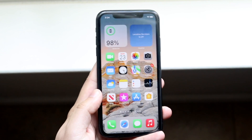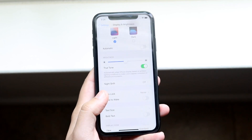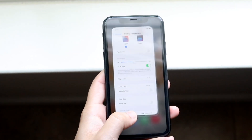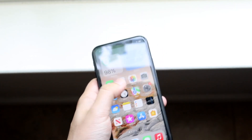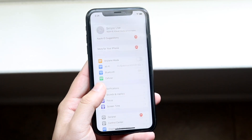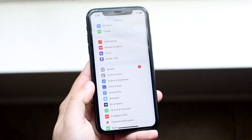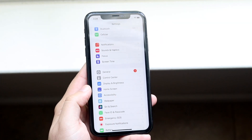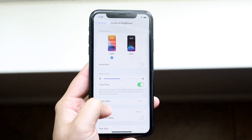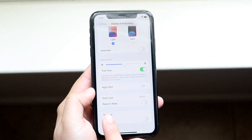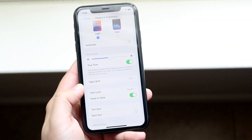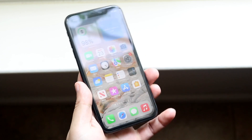That's pretty much all you have to do. Now let's say you want to enable Raise to Wake — we do the same exact thing. We go inside of Settings, scroll down into Display and Brightness, then scroll down to Raise to Wake and go ahead and enable it.